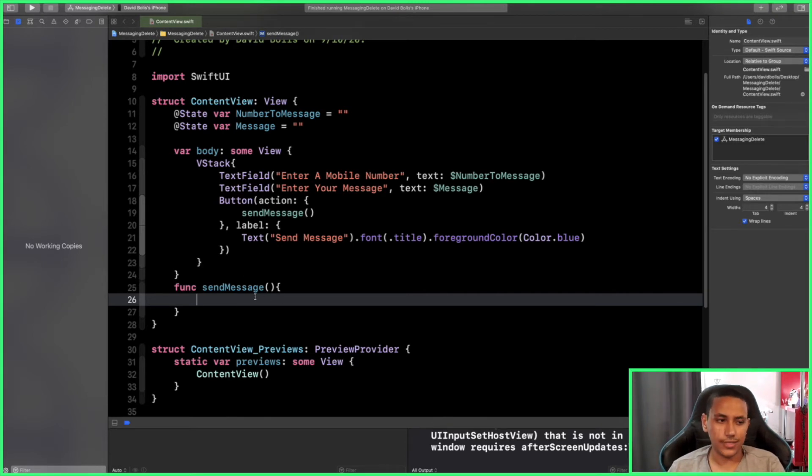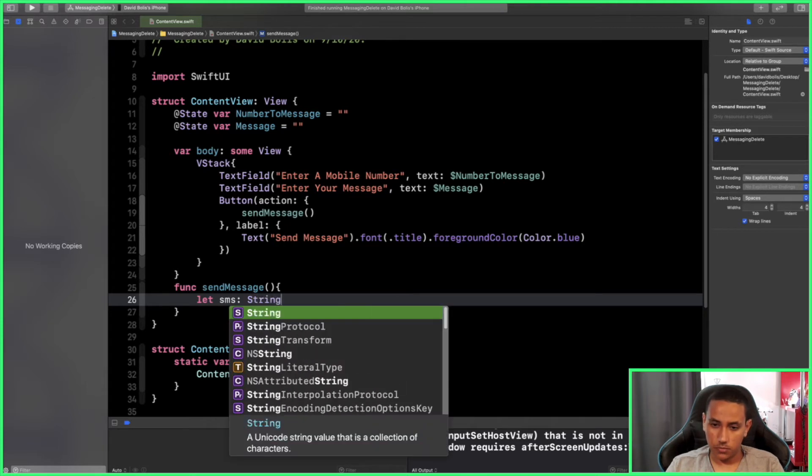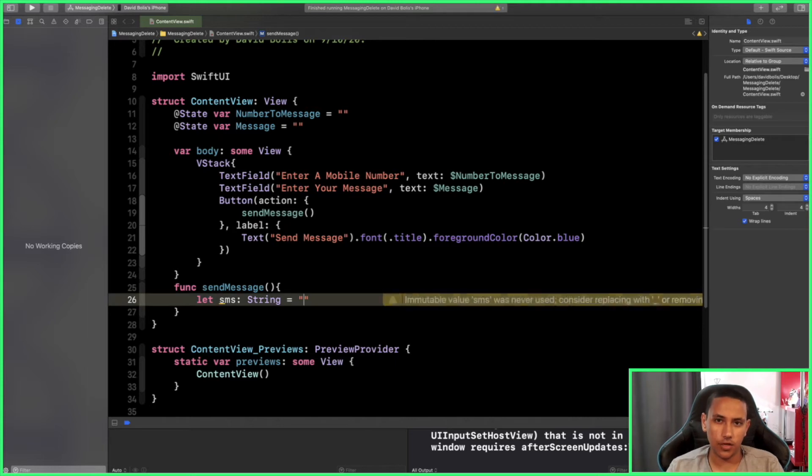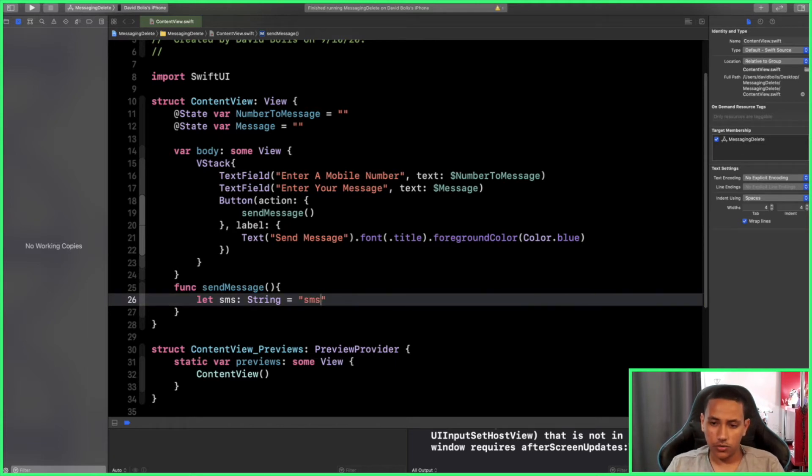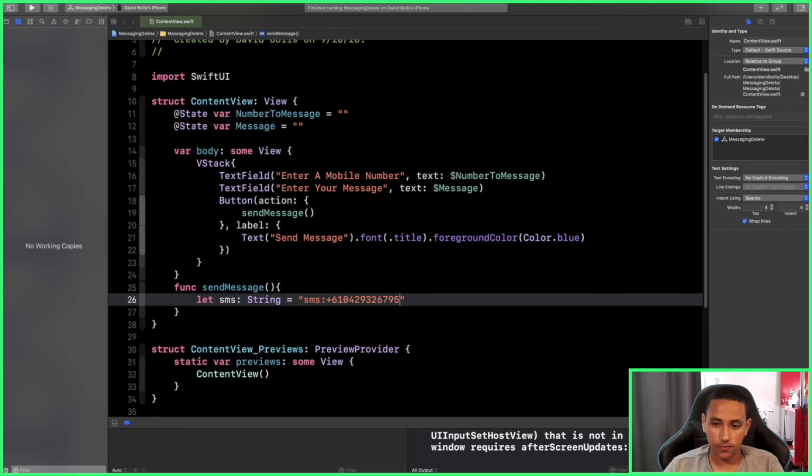Now the first thing we need to do is create the string. We are going to say let sms and that's going to be of type String, and it will be equivalent to the following string. You need to make sure that it's exactly the same as I'm writing it, so you need to have 'sms:' followed by the country code and then the number that you wish to contact. Right now I'm hard coding it, but I'll show you exactly how we can make it something different.